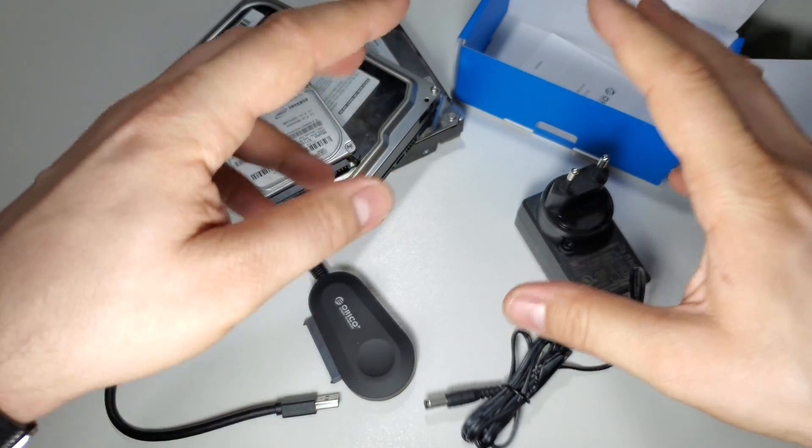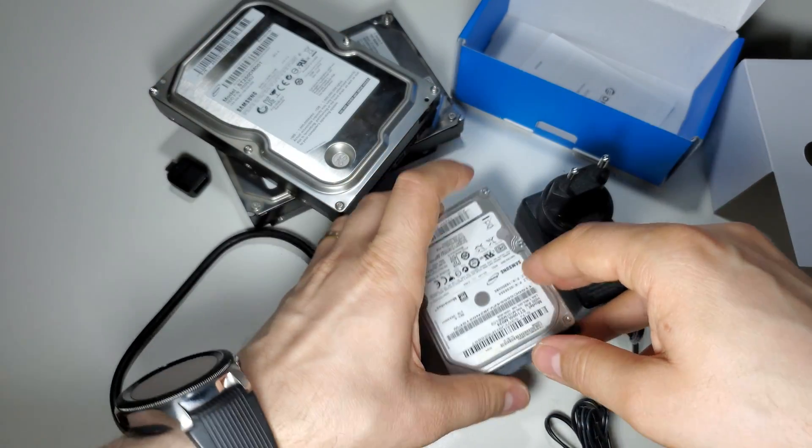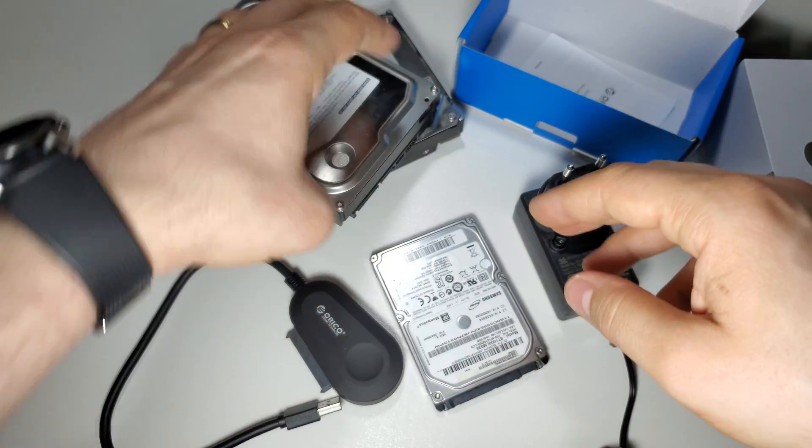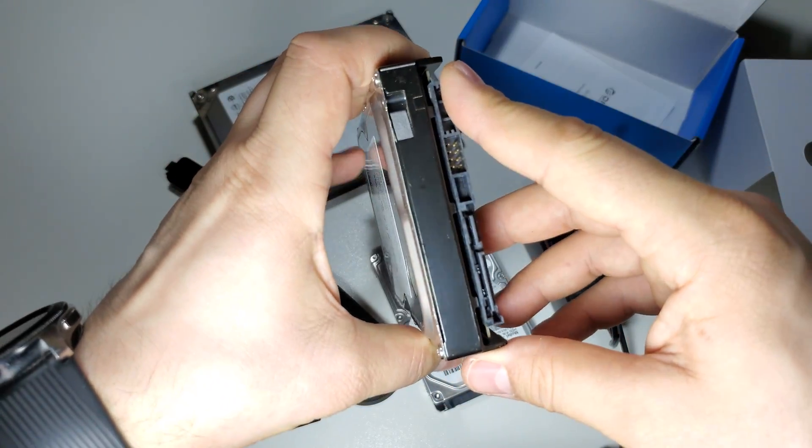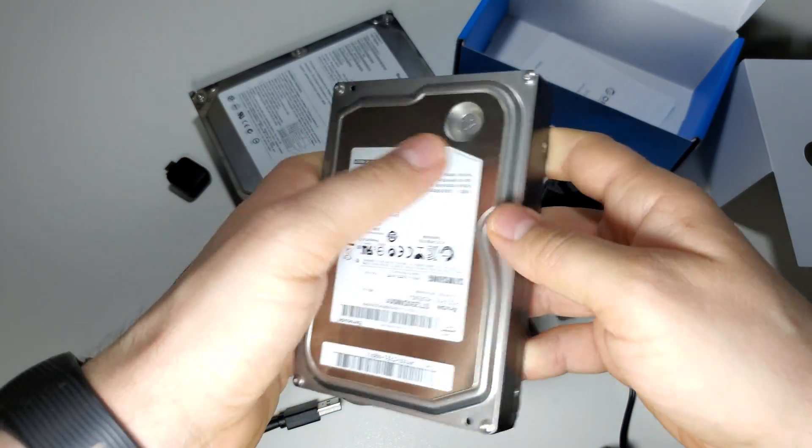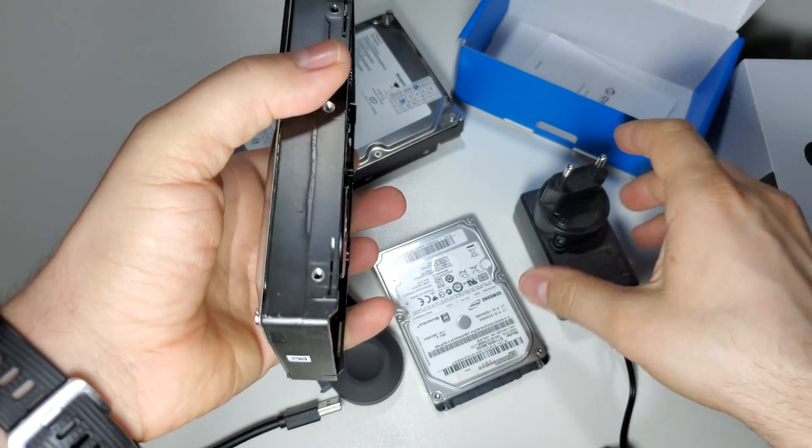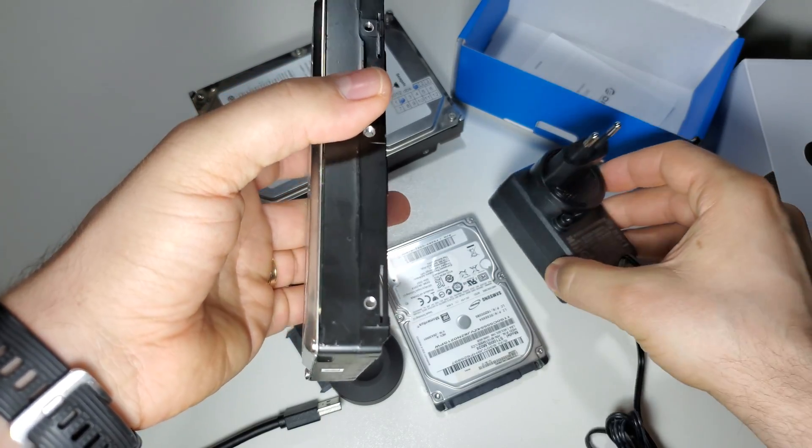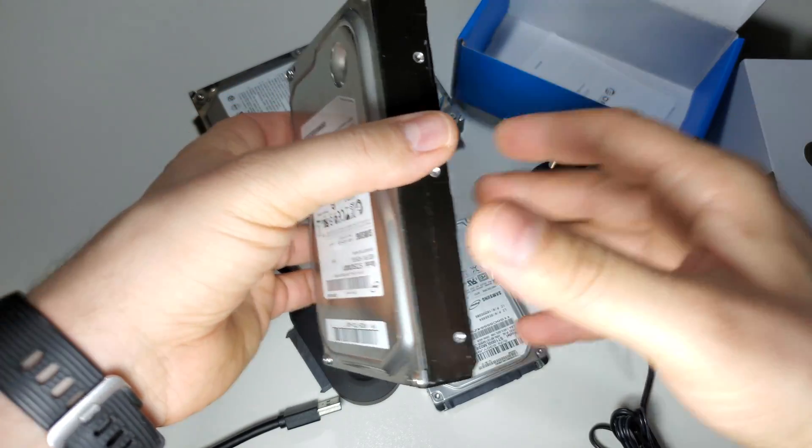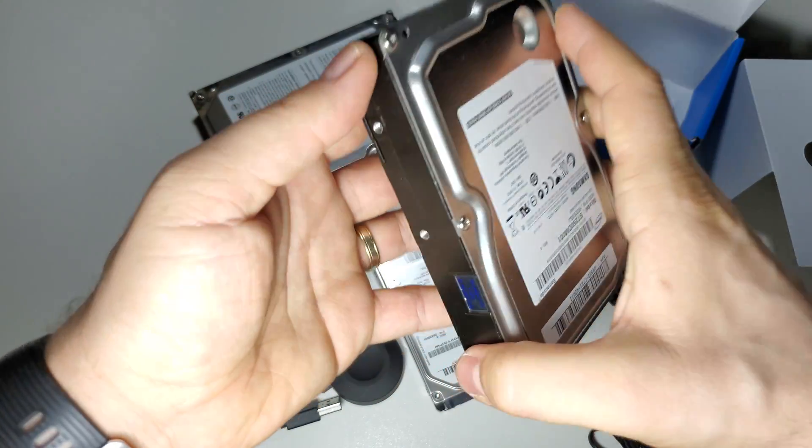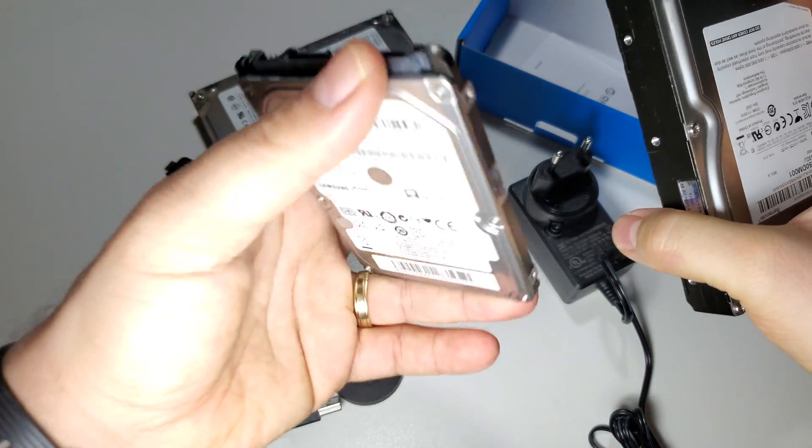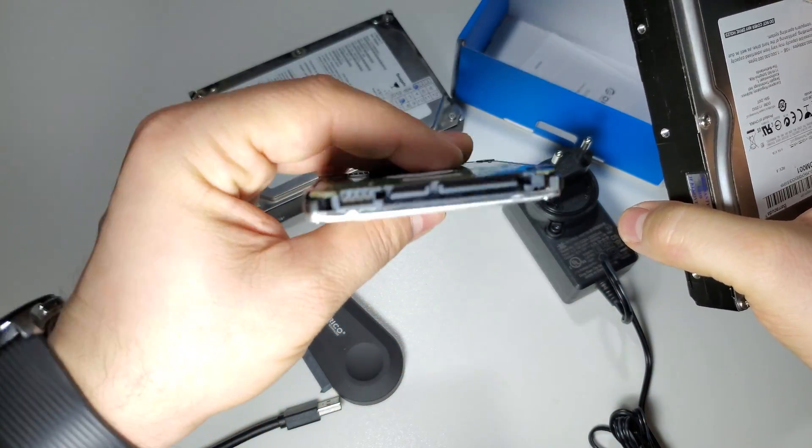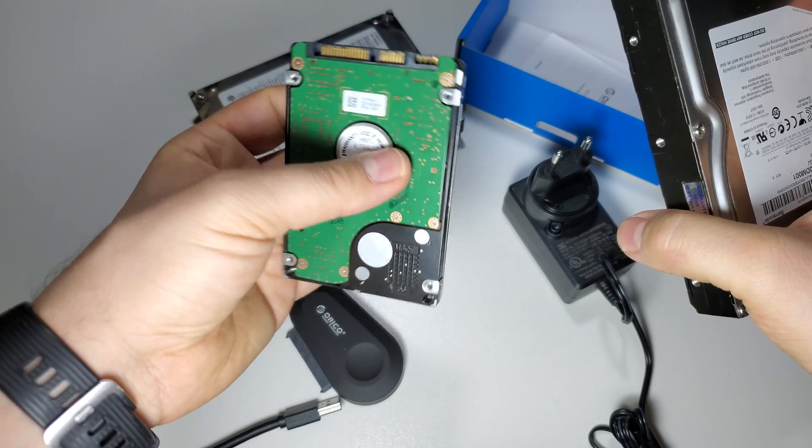Why do you need this power adapter? Well, if you want to use hard drives like this, you will need an external power source. Otherwise you won't be able to use these hard drives.